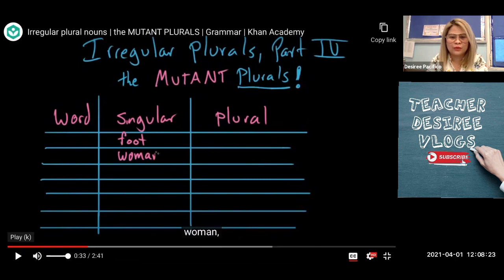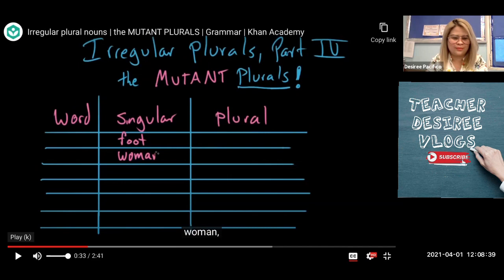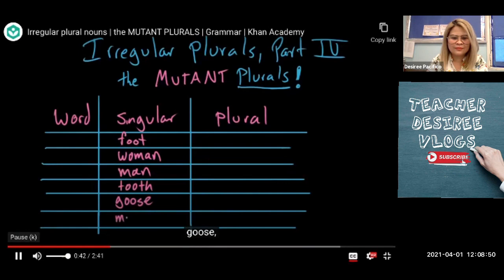They call it mutant plurals because the spelling changes, and it is a big change — not just one letter, but the whole word changes. The words include: man, tooth, goose, mouse, louse.